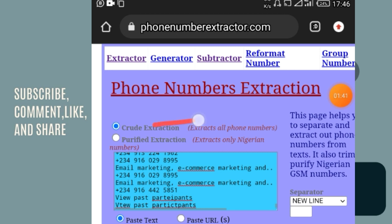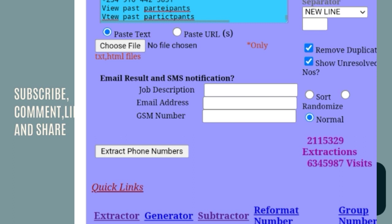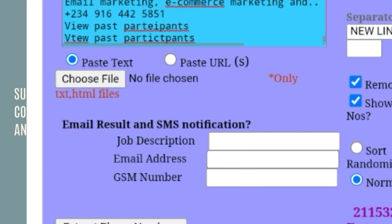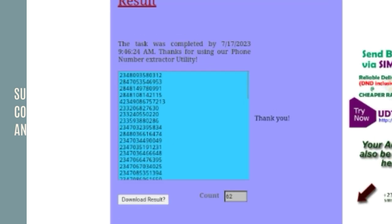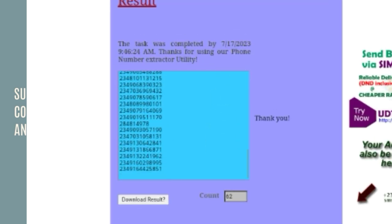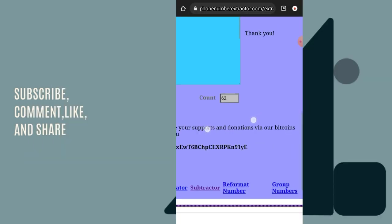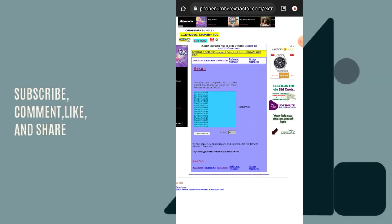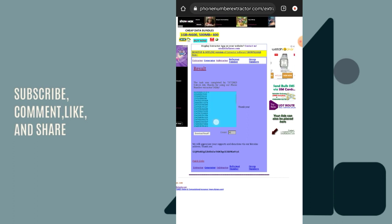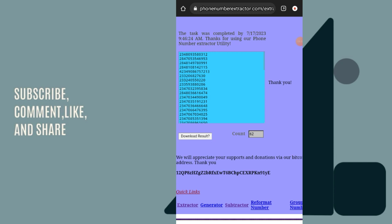Now let's separate the numbers from the text. You can see 'crude extraction' and 'purify extraction' options. I'm going to select crude extraction, then select 'Extract Phone Number'. That's all — it's going to do the magic for us, separating all the text so we are left with only phone numbers. We now have only phone numbers — 62 phone numbers extracted in total.